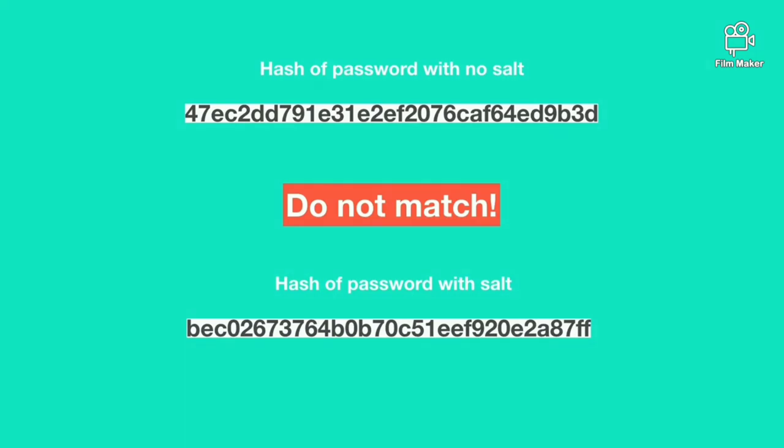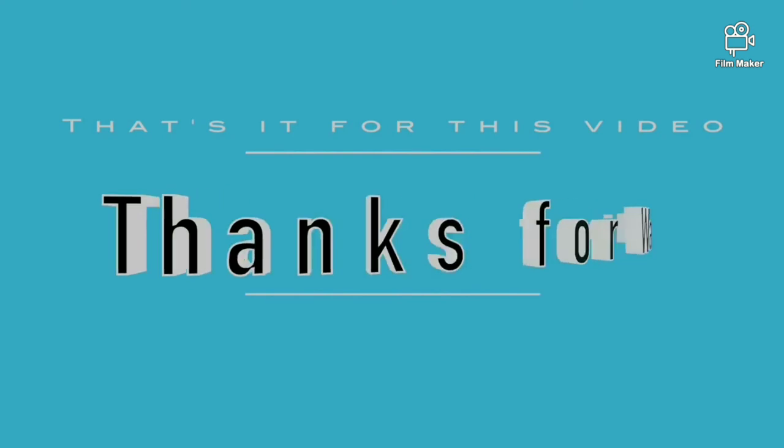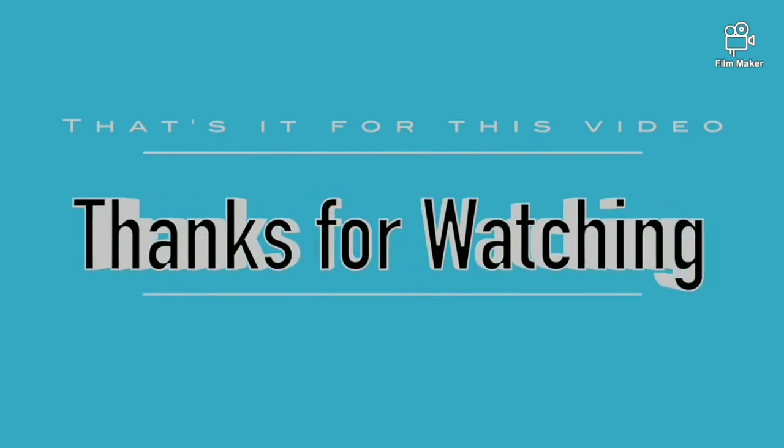I hope everyone of you understood how passwords are cracked. Thank you for watching.